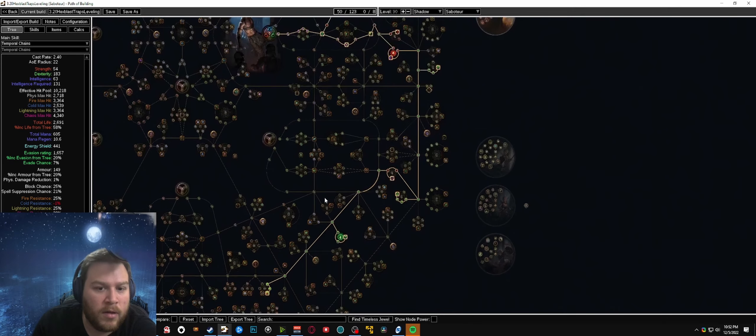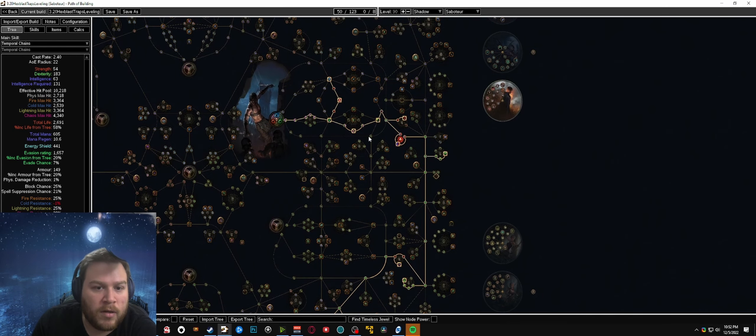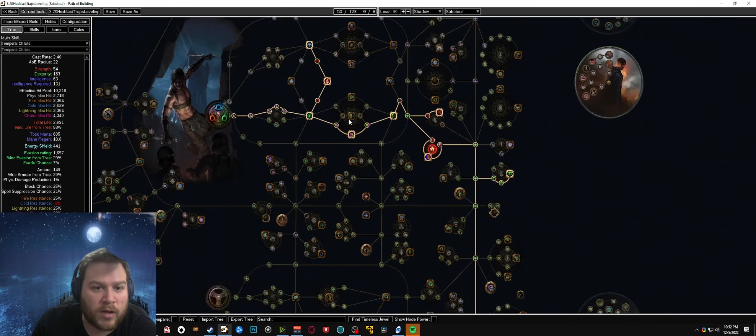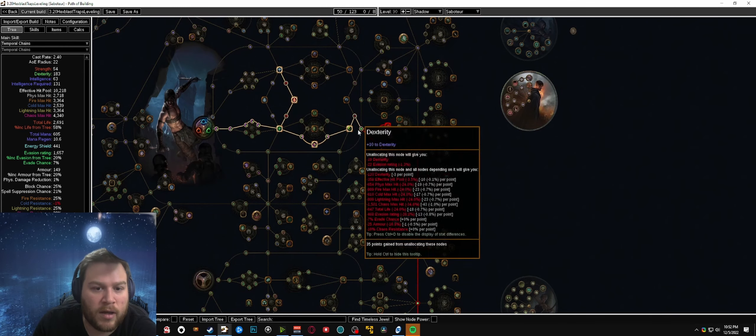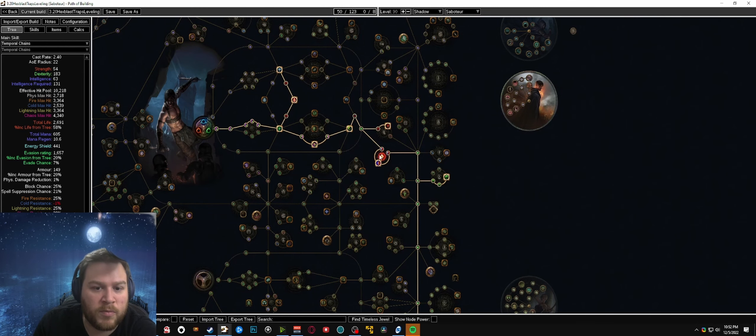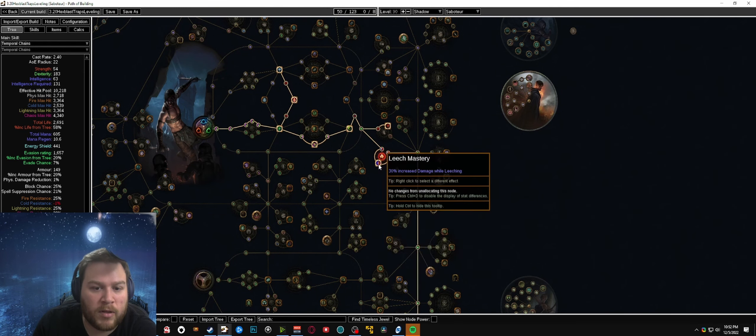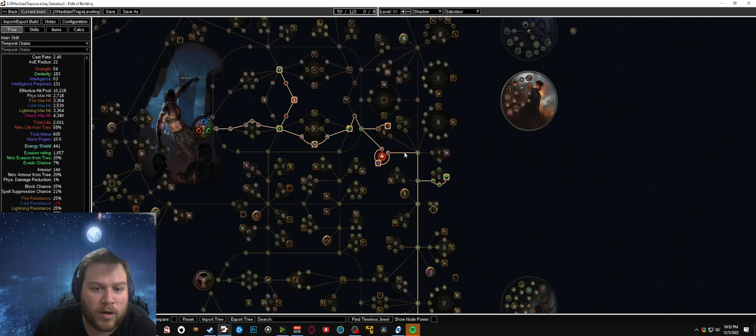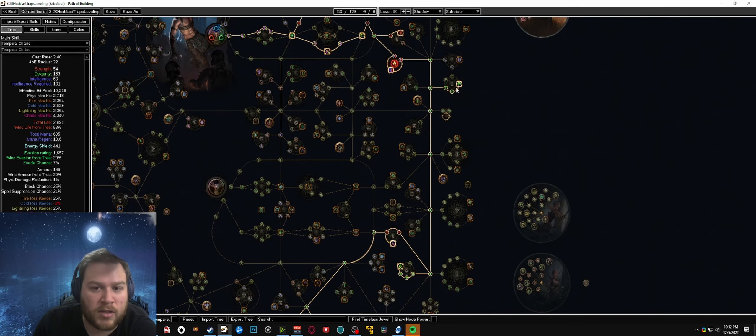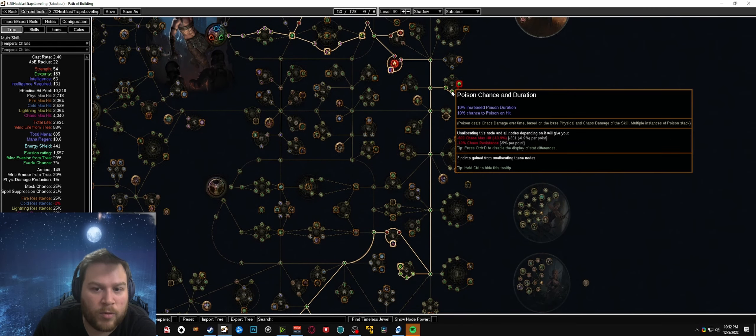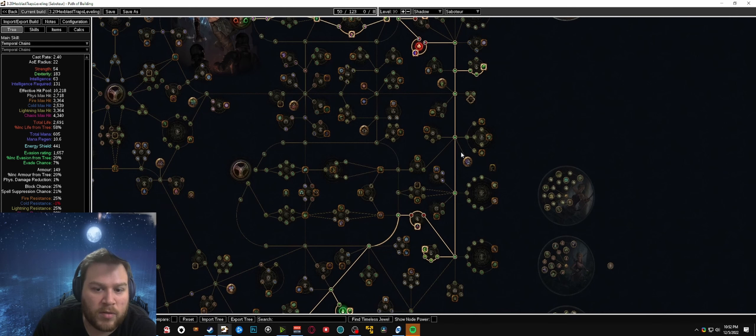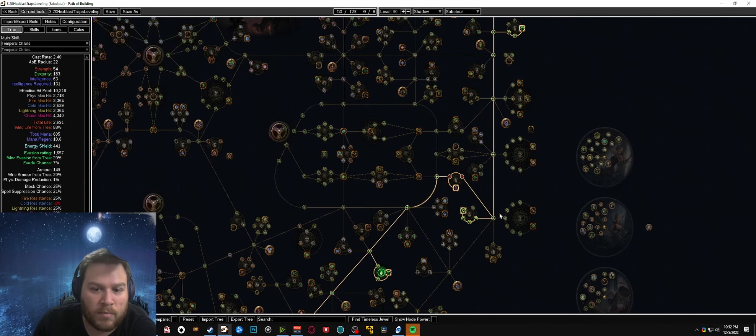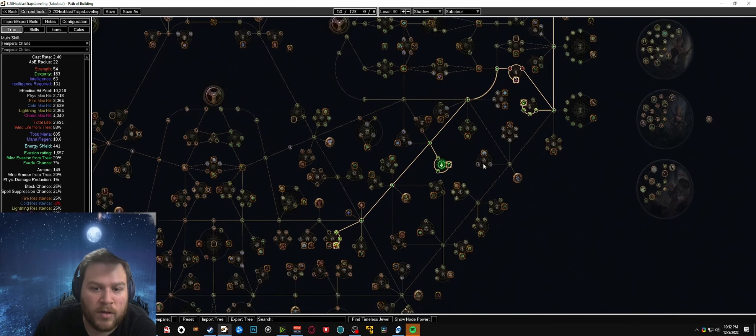For the most part you just want to be focusing straight on the chaos damage movement speed. You want to pick up the leech right away and then from there you're basically just taking all of the poison chance nodes. It's important to get maximize your poison chance.